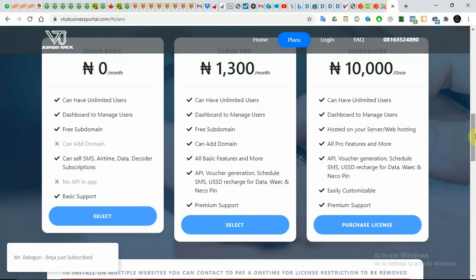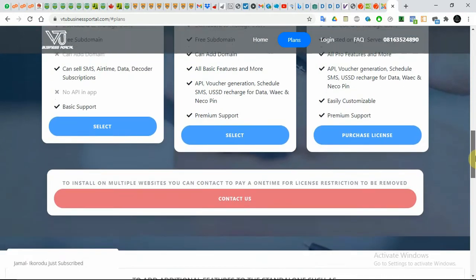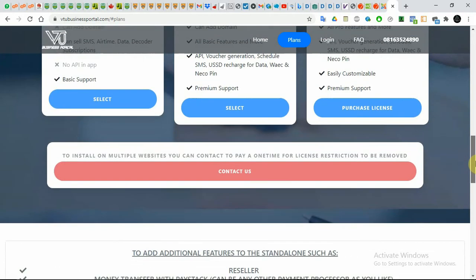The Standalone is not a plan per se but a standalone — as the name says, it's more like a one-time license purchase. That's why it says 'Purchase License.' If you want to install on multiple websites and need restrictions removed, you can contact us and we can discuss how to move forward.